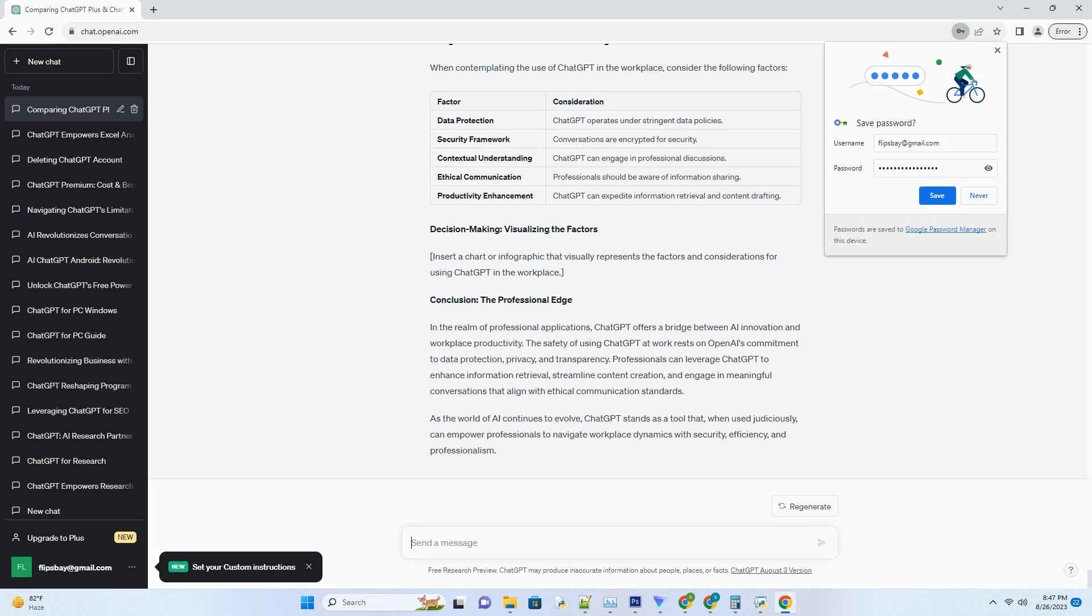Drafting content: ChatGPT's text generation capabilities can be harnessed to draft emails, reports, and other written content. Professionals can provide prompts to ChatGPT, which can then generate initial drafts that can be refined and customized. This streamlines content creation and saves time.